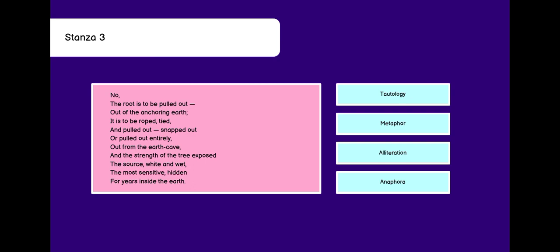Stanza 3. The root is to be pulled out. Out of the anchoring earth. It is to be roped, tied and pulled out. Snapped out or pulled out entirely. Out from the earth cave. And the strength of the tree exposed. The source white and wet. The most sensitive hidden for years inside the earth. Again we have tautology in this. Pulled out and snapped out.